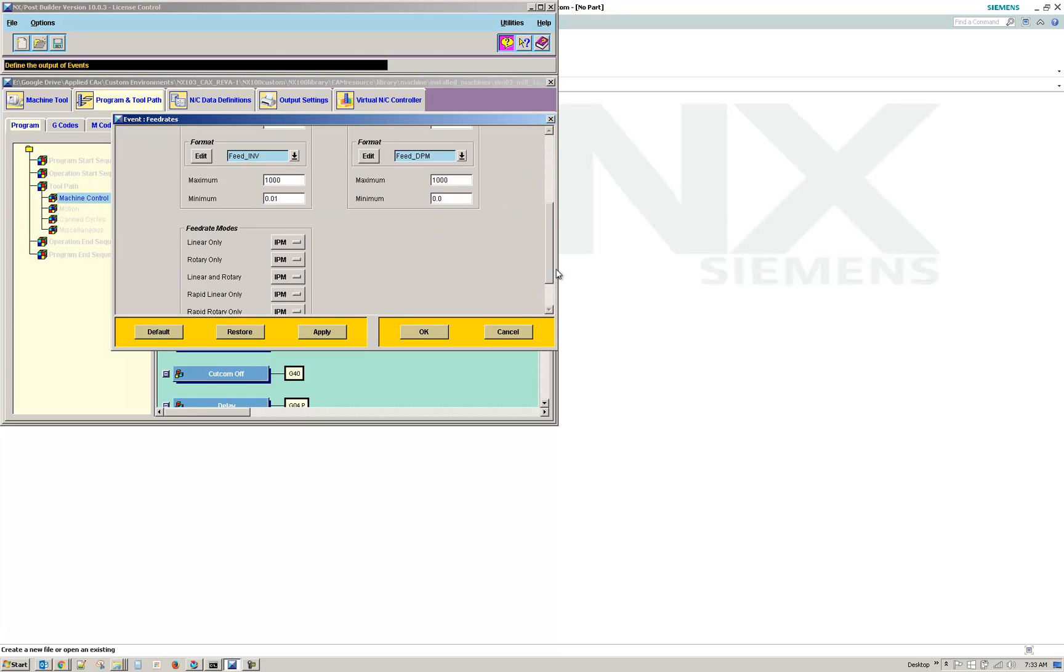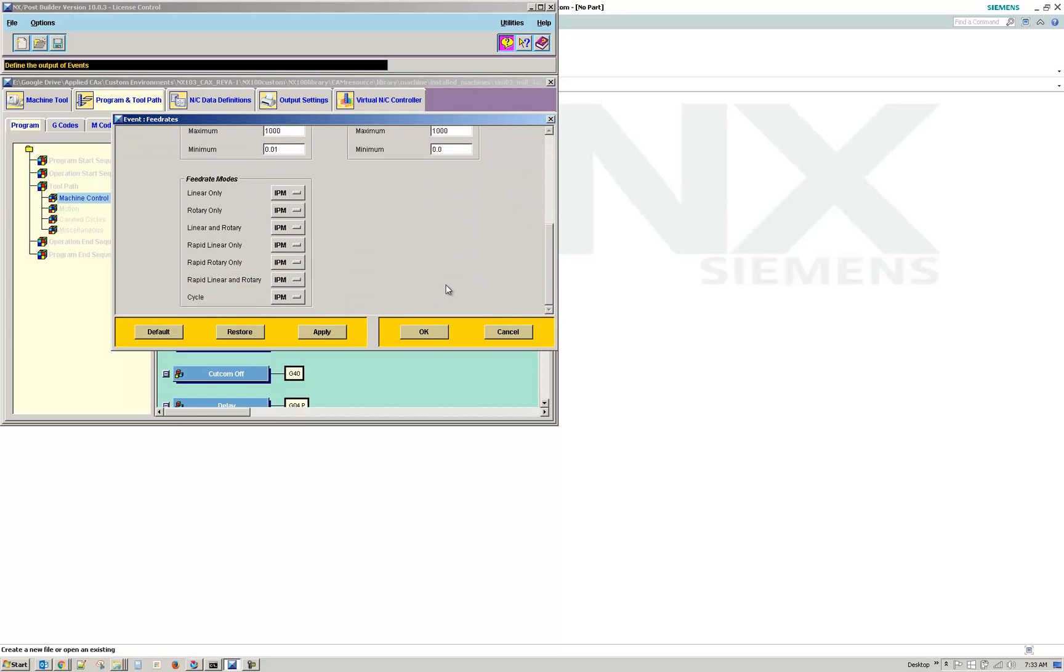And then down at the bottom of the window, depending on your post, you'll have this section for Feed Rate Modes. Some older posts won't have this section.